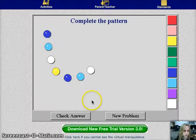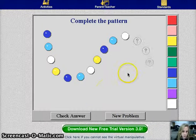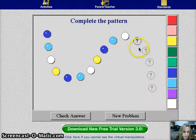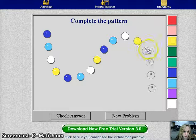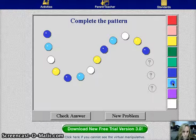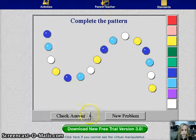So it comes up with a pattern, and then on your own you're supposed to guess or put in what you think the next color should be. And then you check your answer by pressing check answer.